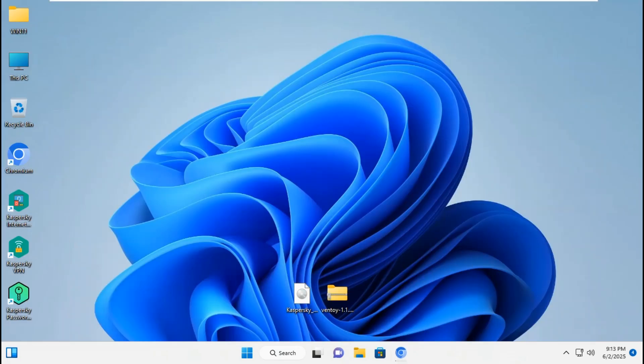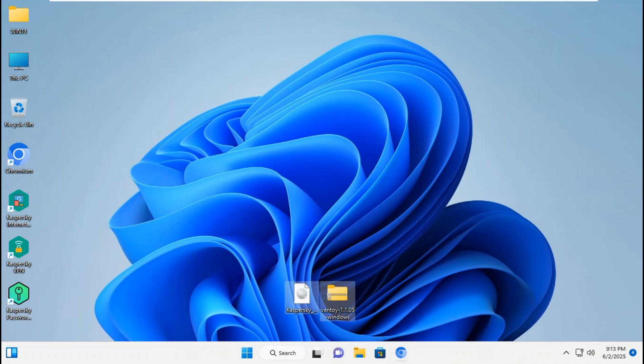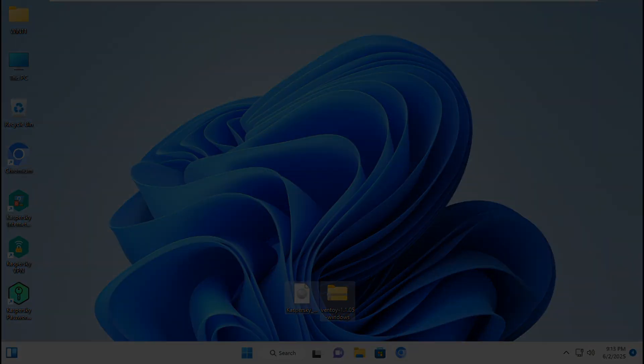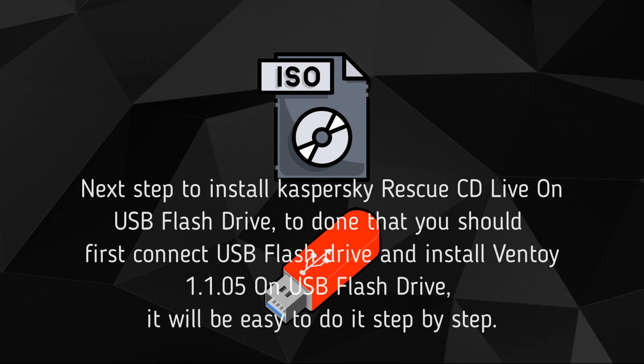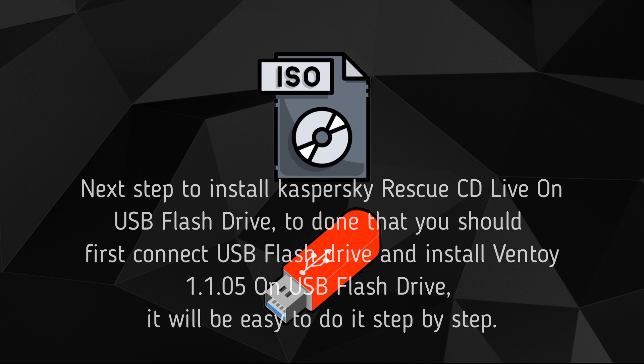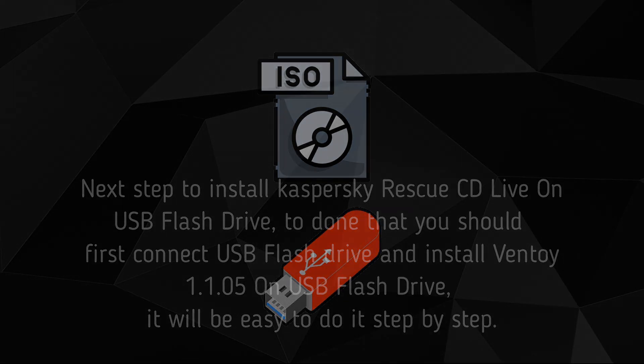After done downloading both Kaspersky Rescue CD Live and Ventoy 1.1.05, next step to install Kaspersky Rescue CD Live on USB flash drive. To do that, you should first connect USB flash drive and install Ventoy 1.1.05 on USB flash drive. It will be easy to do it step by step.